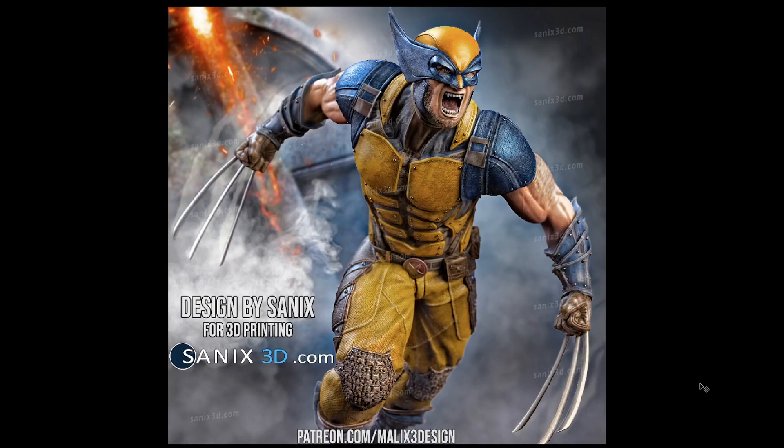So I have this new model that I got from Sanix from supporting his Patreon and I'll go ahead and put a link to his Patreon in the description but I'll also give you a link to his website where you could just purchase this model yourself.